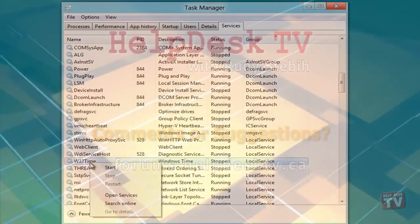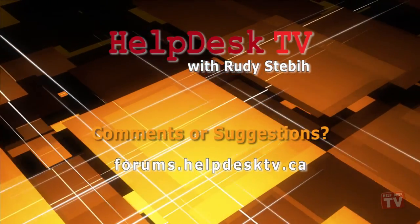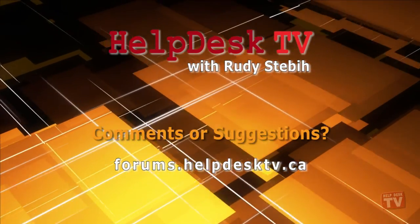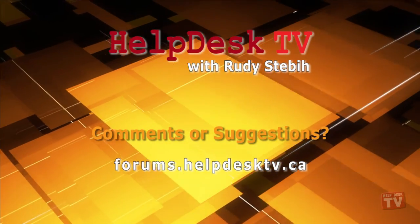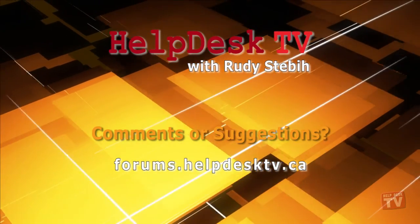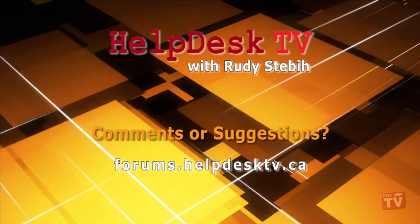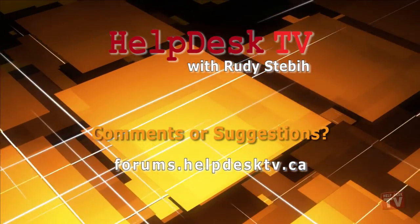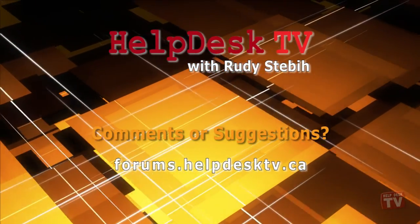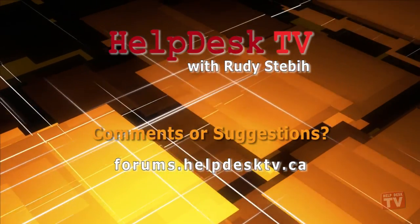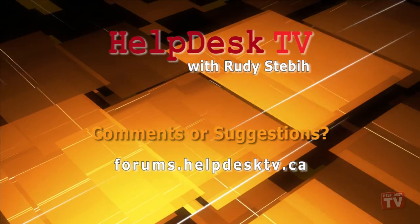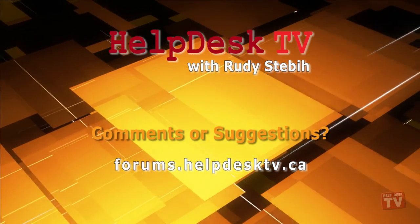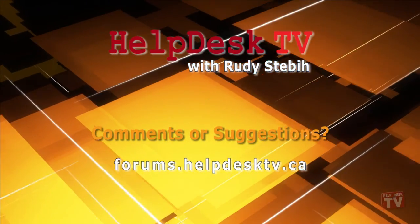I hope you enjoyed today's Help Desk TV. Please join us on our Help Forums at forums.helpdesktv.ca. There, you can further discuss today's topic or just ask another question you need help with. See you there.